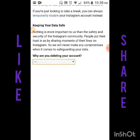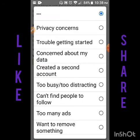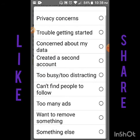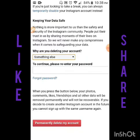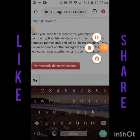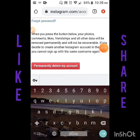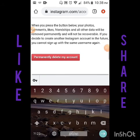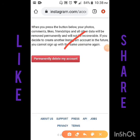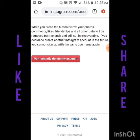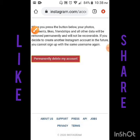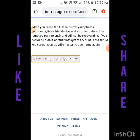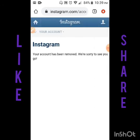Specify the reason for why you are deleting your account. I chose an option, and then you have to re-enter the password. After entering the password, click on 'Permanently delete my account' and click OK.